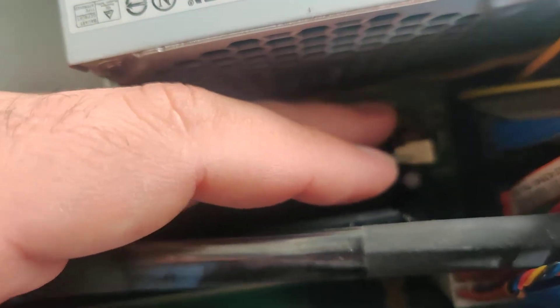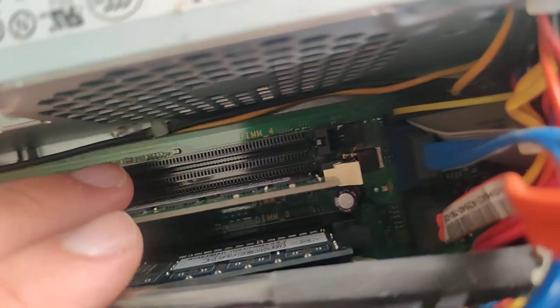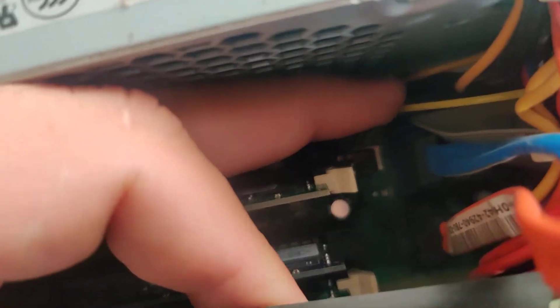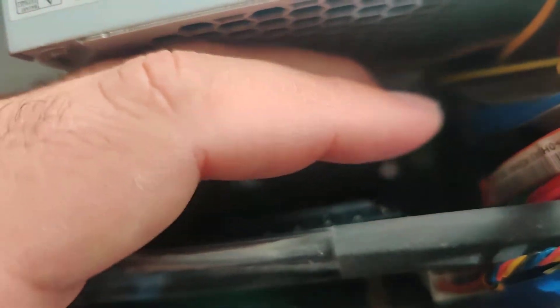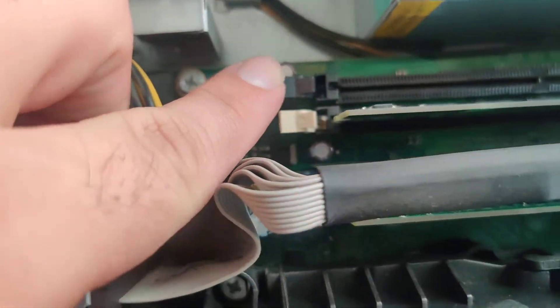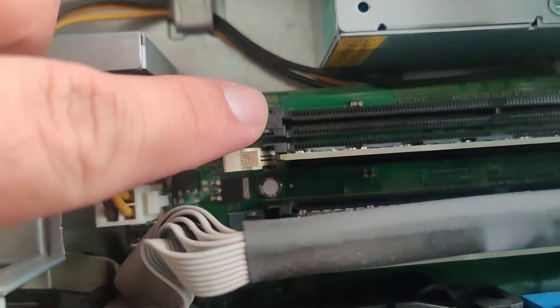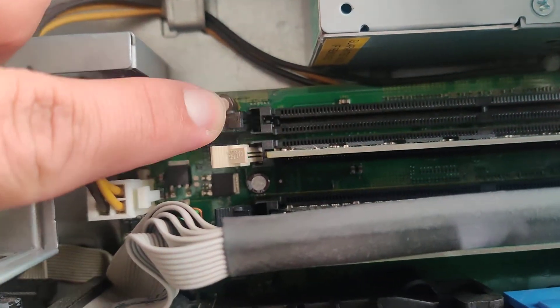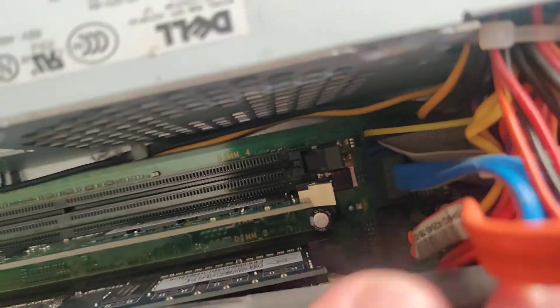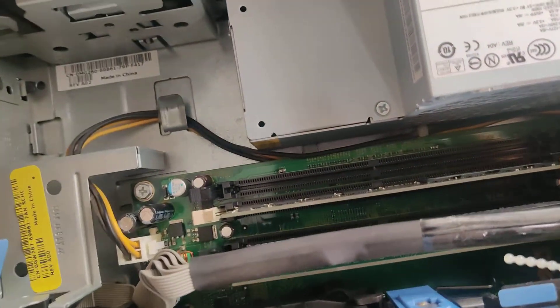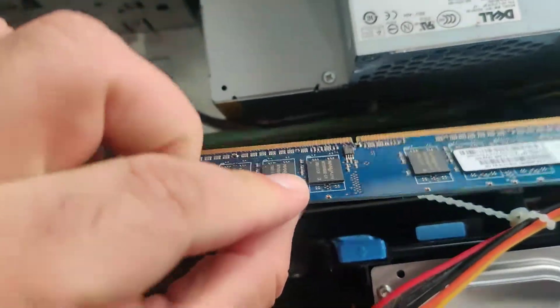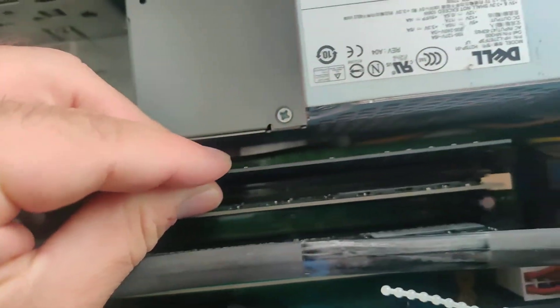You see how that clip right there is open - this is how it's closed. If I push down on it, let me get a better shot. Maybe the white one is better. So over here for example, this is the closed position. Make sure they're both open because that's how they need to be to receive the module back.